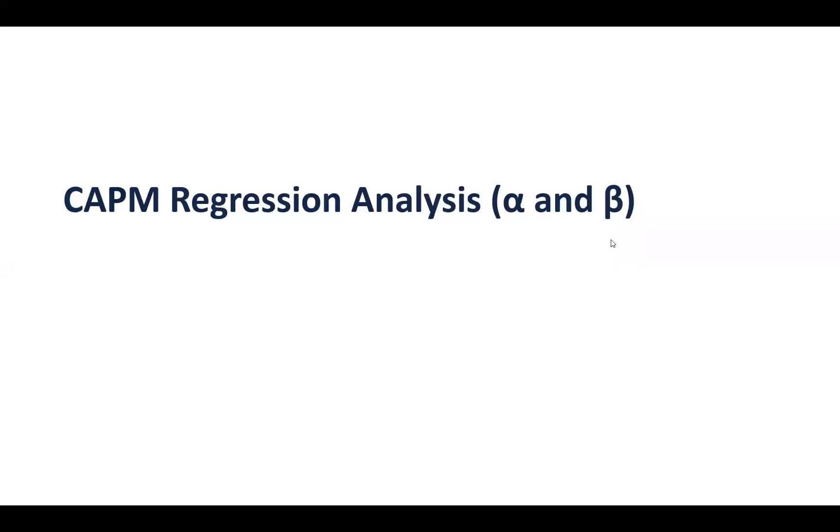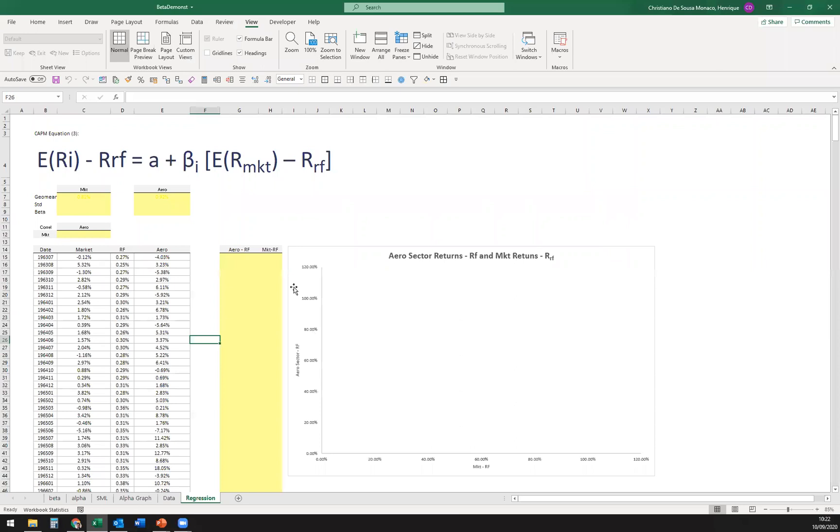Okay, finally, we're going to be talking now about the CAPM regression analysis, talking about alphas and betas, but we're going to run an analysis on an asset, and you can do that with literally any kind of asset, so let's get it going.